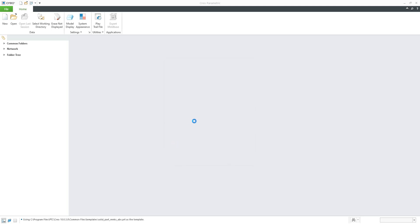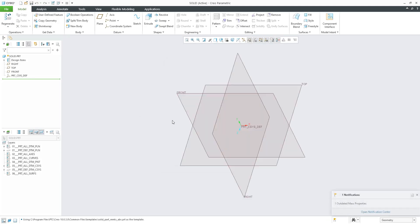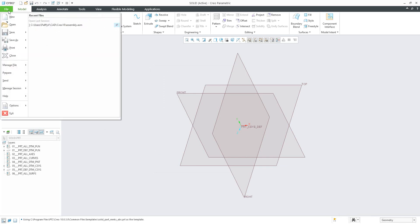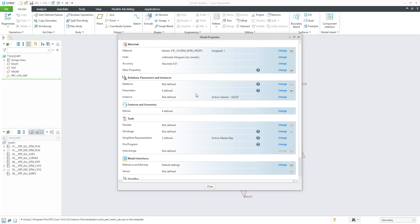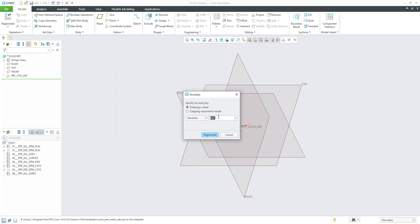We would like to have the solid part as millimeters, absolute. We click OK, and now we can double-check what is inside. If I select File, Prepare, Model Properties, I can see that the accuracy is absolute at 0.01. I'd like to change it — it's a really small value. I'd like to use only absolute value 0.02. For more information about absolute and relative accuracy, please check the 4k-site.com article.